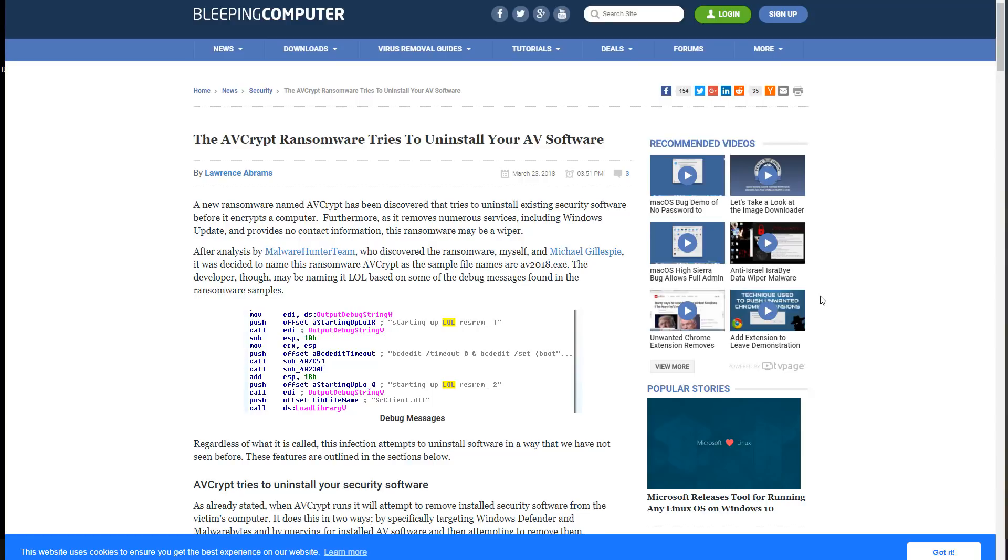Hello and welcome to the PC Security Channel. This is going to be a really quick video talking about the AVCrypt ransomware.